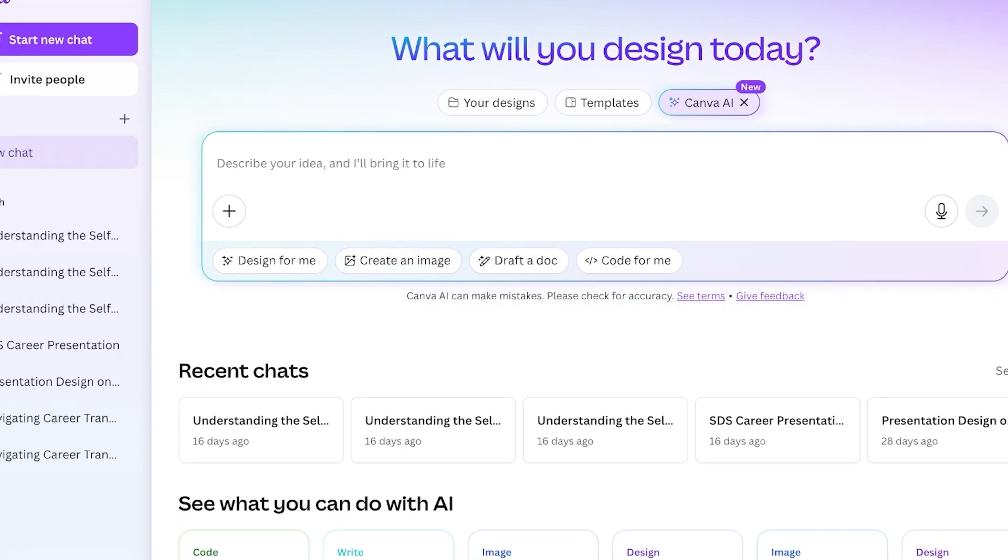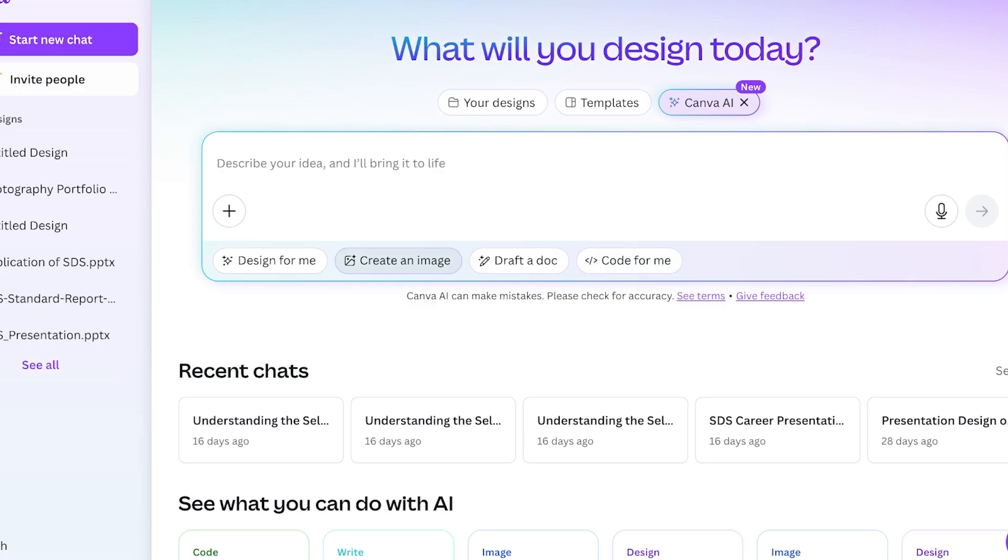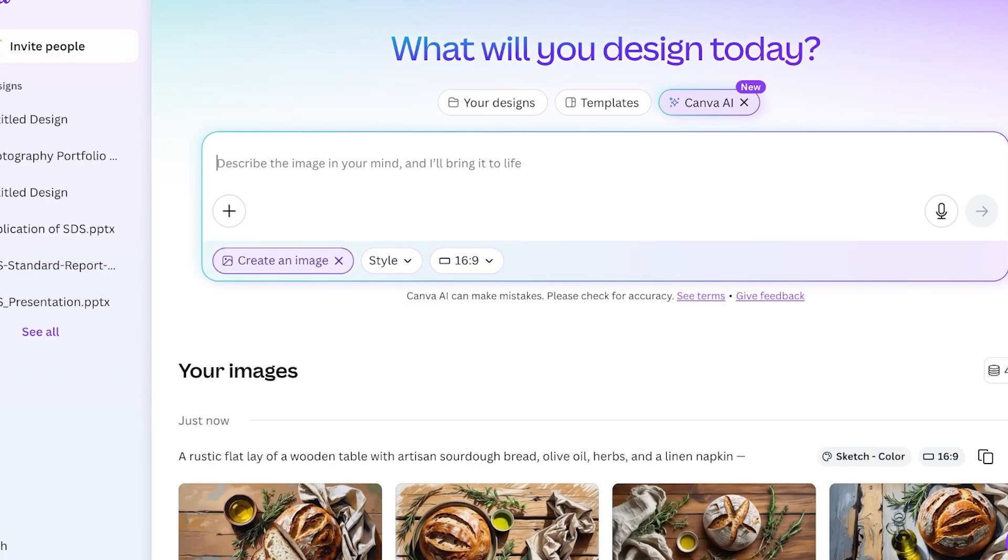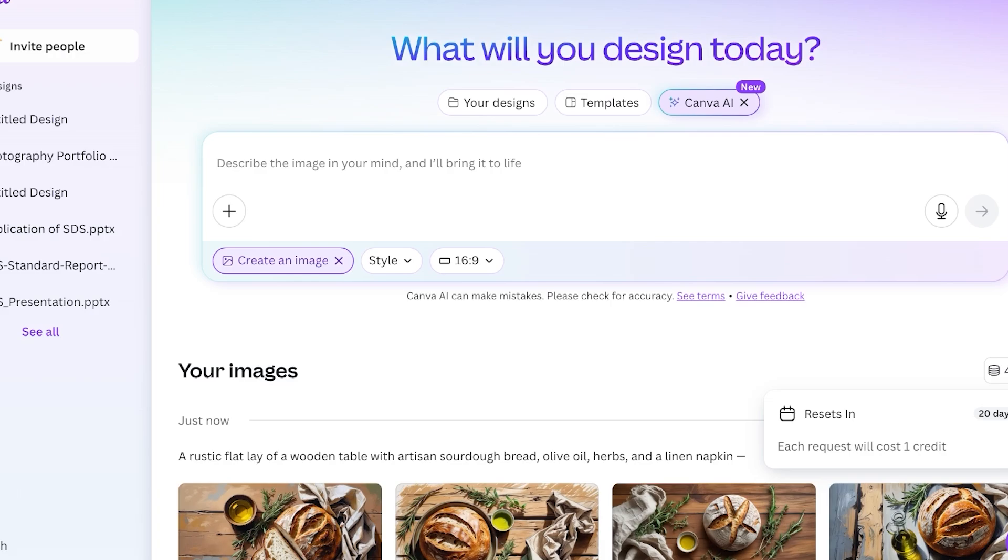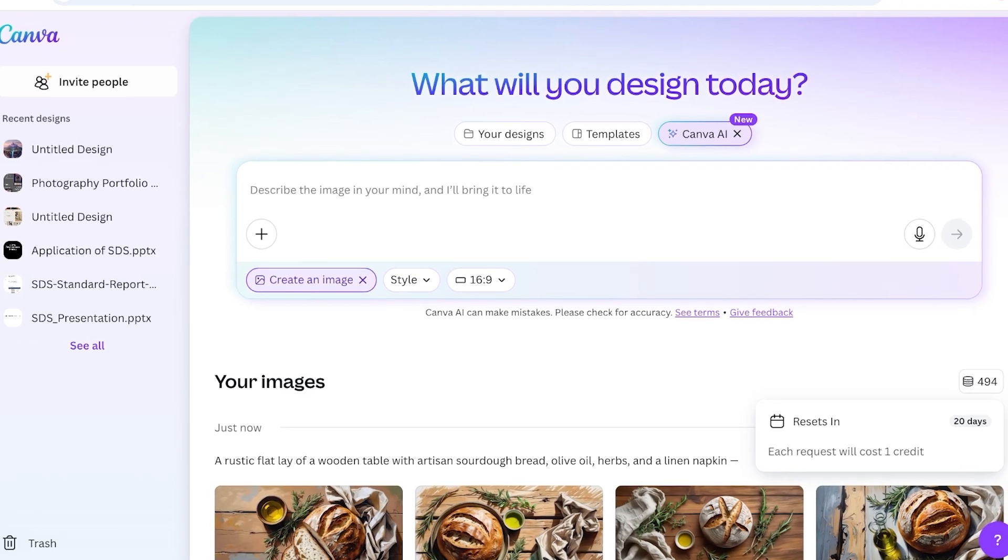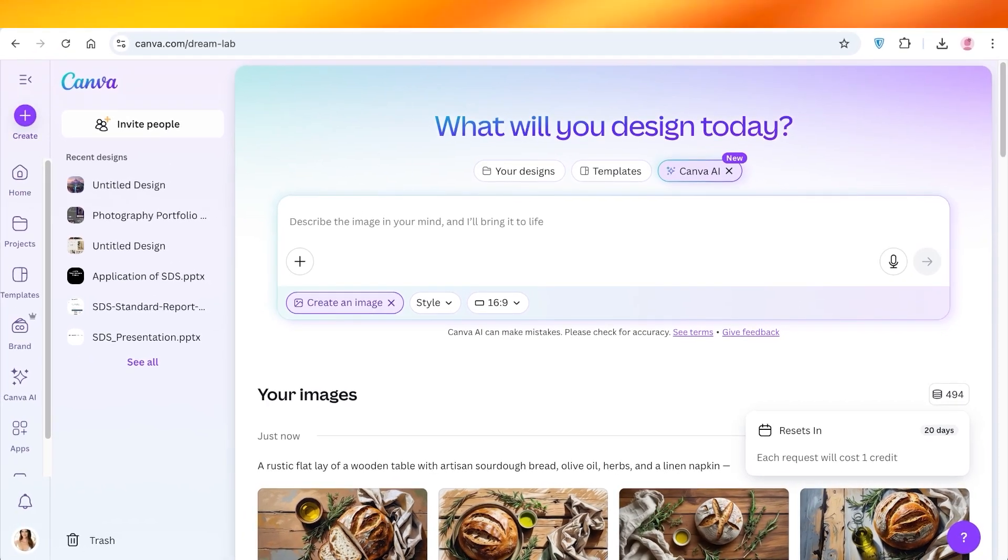Canva does give you around 500 credits within the first 30 days, and then your credits are going to reset every 30 days. So you are provided with more credits at the end of or at the beginning of every month, so you can keep on generating Canva AI art.